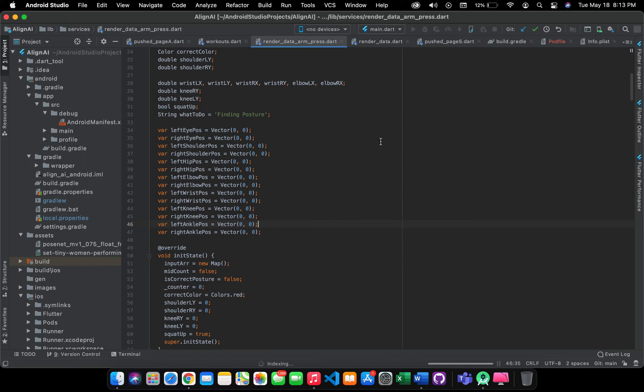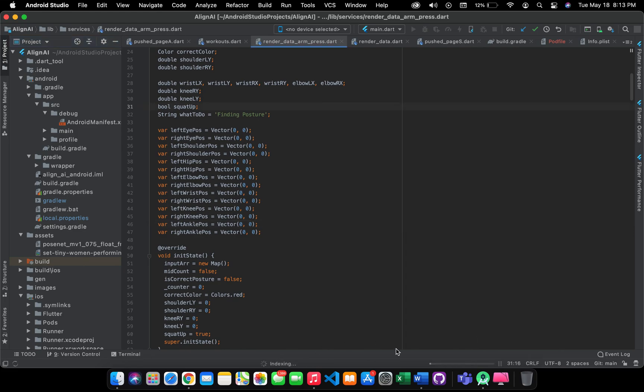Let's give it some more time. Yeah, here we go. You can open iOS simulator from here when the indexing is done.